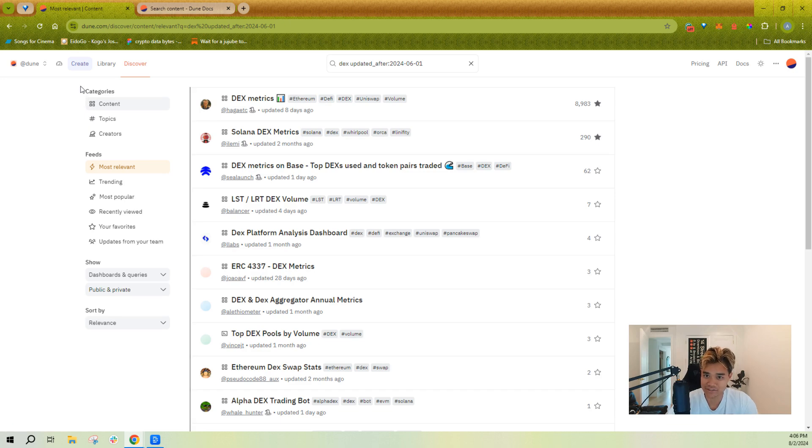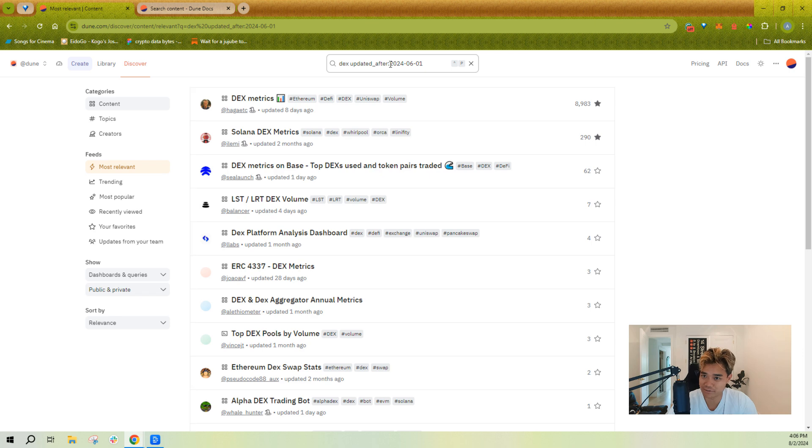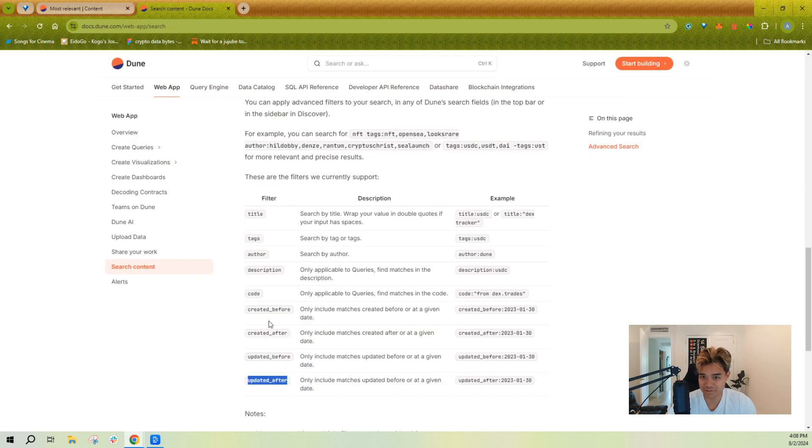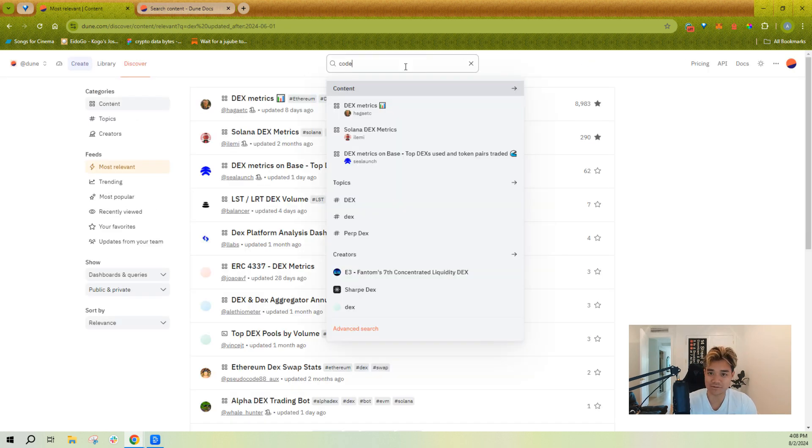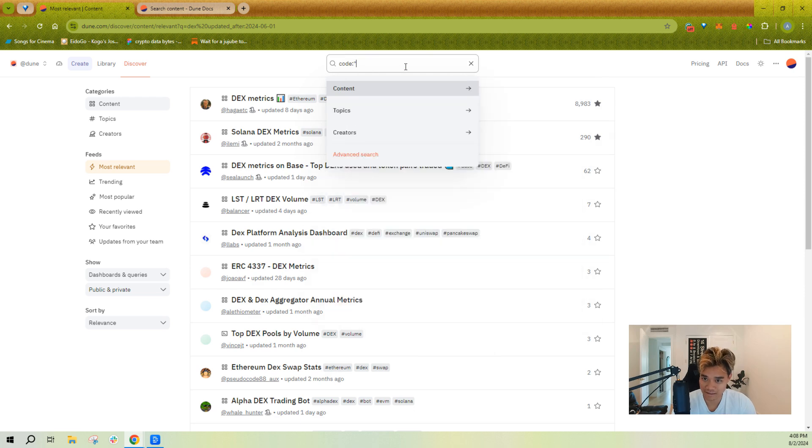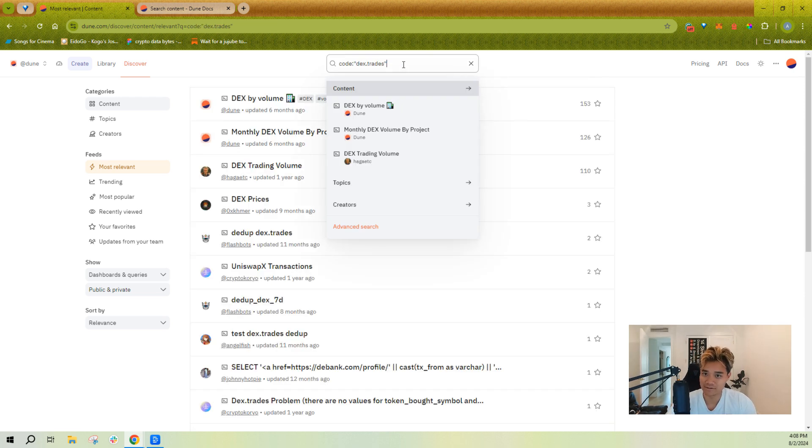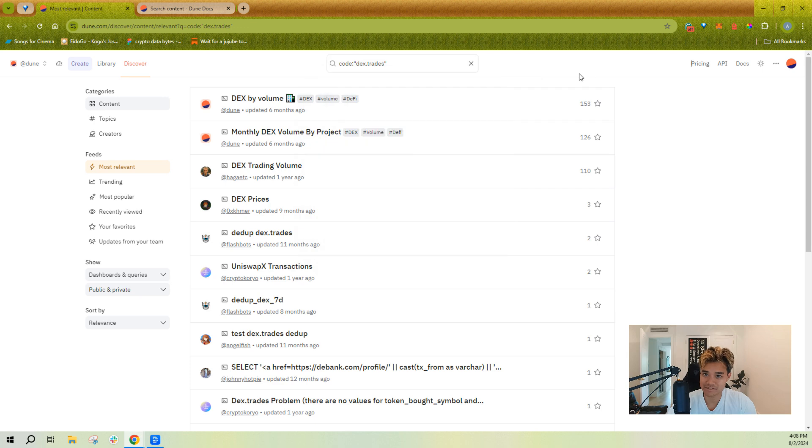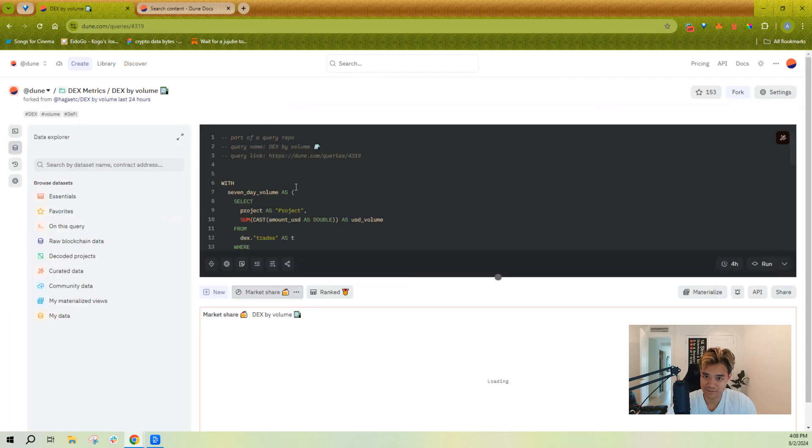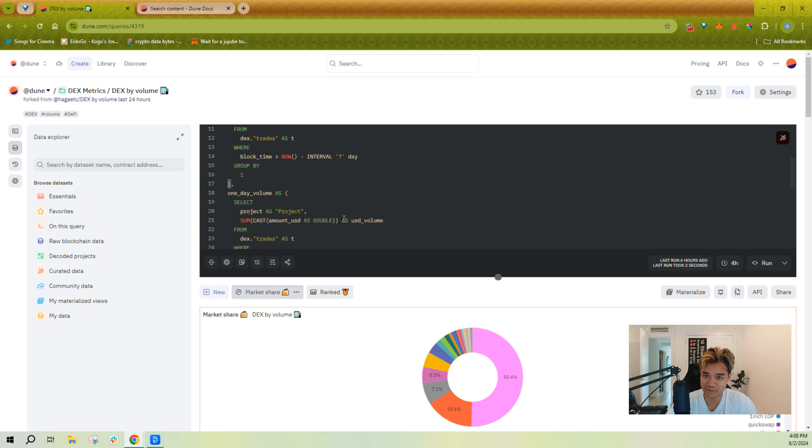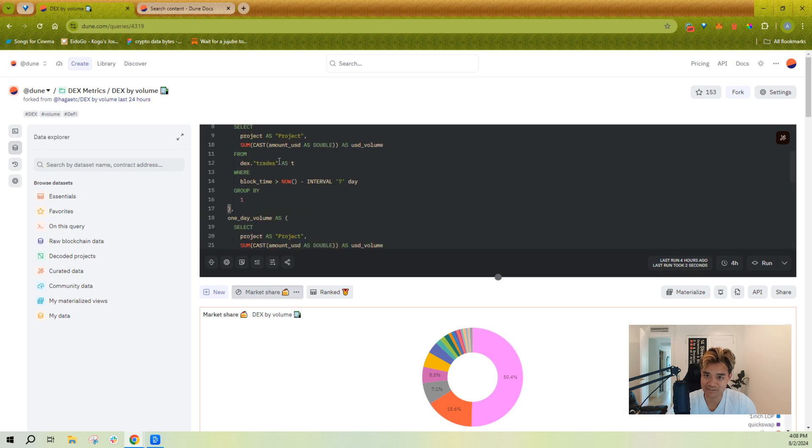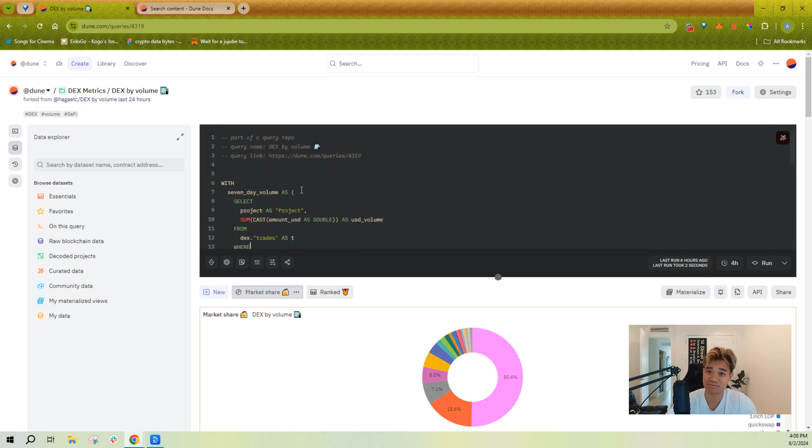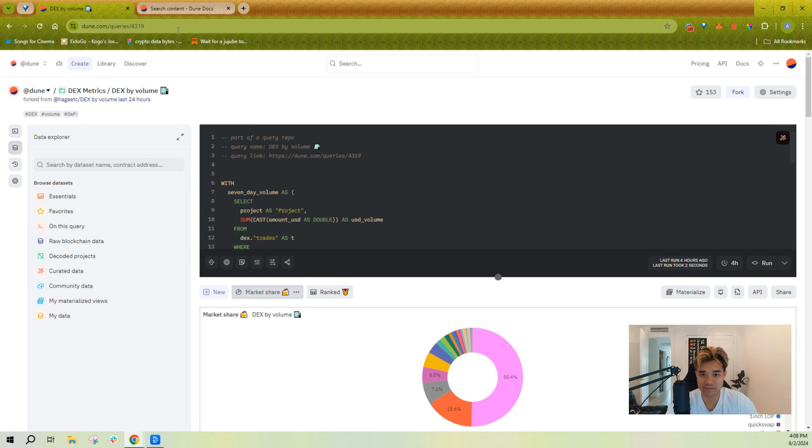The other kind of search that might be useful for you is you might want to be able to do code search. Right, so to be able to code search, you'll see here there's a code thing. You're actually searching SQL text. Right, so I might want to say I want to see queries that are querying dex.trades. Right, and I'll filter for only queries, and this will give me only queries that have dex.trades in them somewhere. All right, so this can be very handy when you're trying to figure out relevant queries, queries to learn from for your own work.